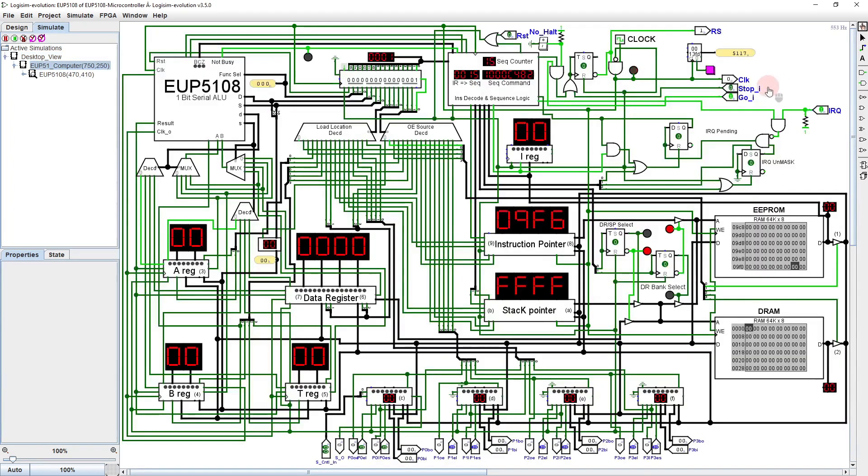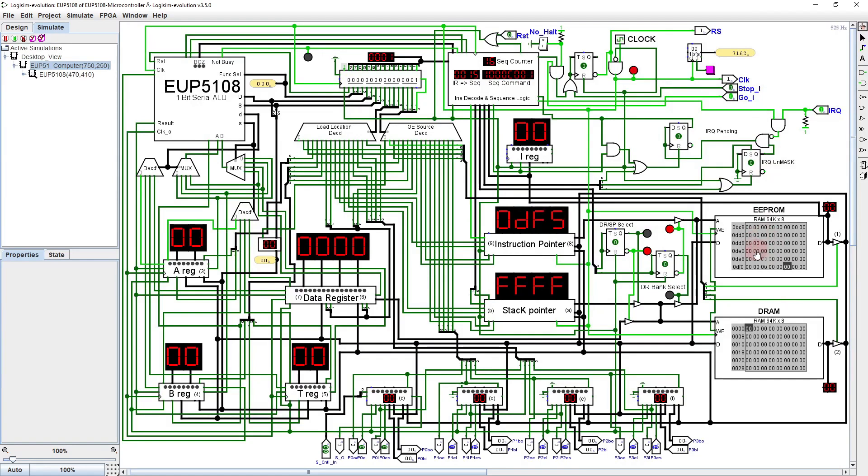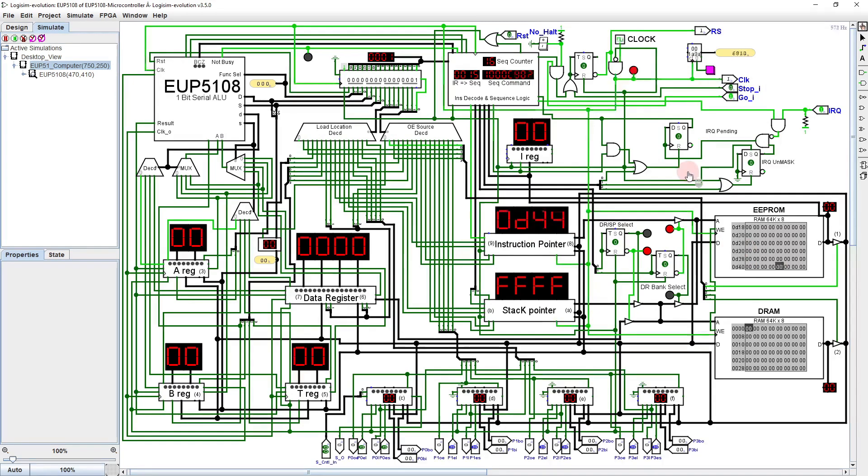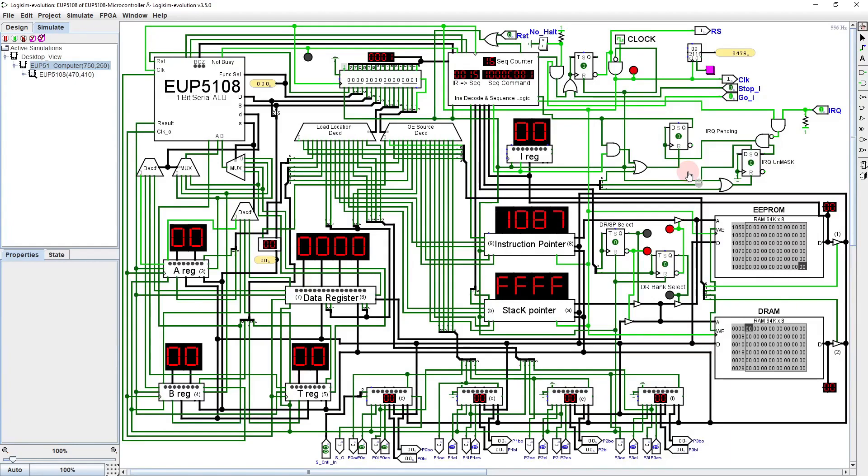At this point, the EEPROM is all zeroes. Zero is the no-operation instruction. Well, nothing happens other than the steady march of the instruction pointer through the entire EEPROM. Well, let's stop the clock here and reset the circuit to where it would be on power-up.